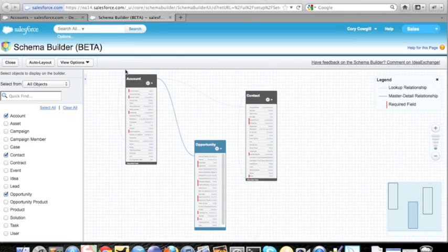You can see they're all linked to each other. One account could have many opportunities, and one account can have many contacts. This is a standard Salesforce CRM data model.